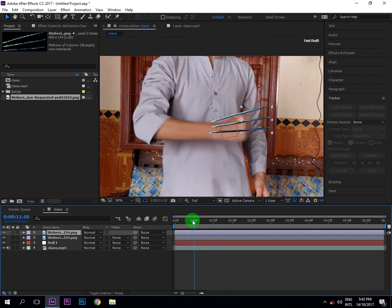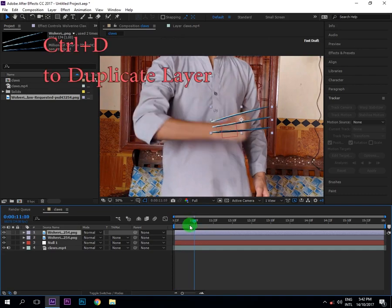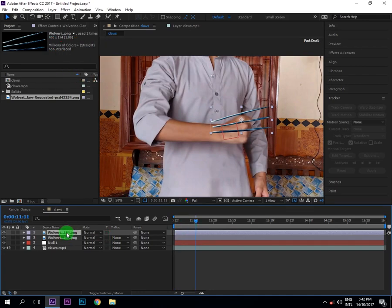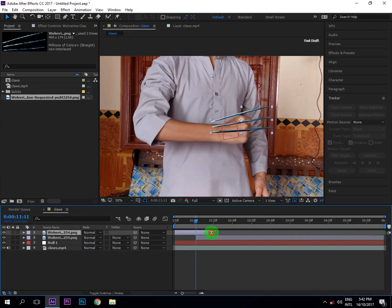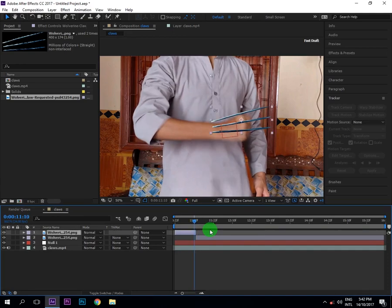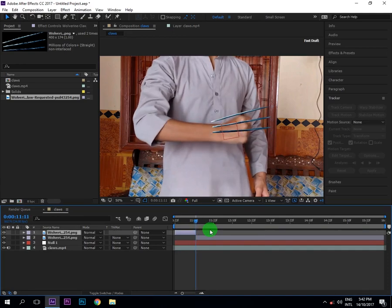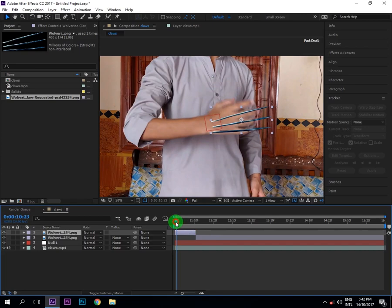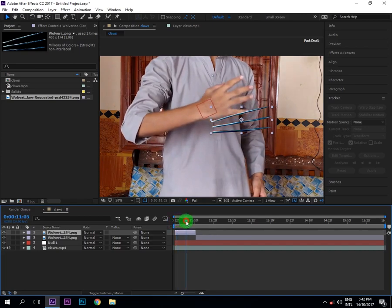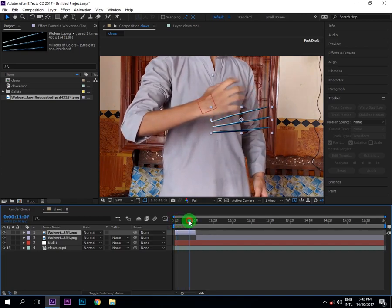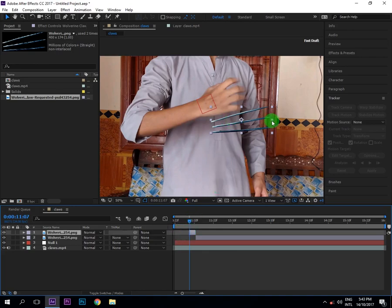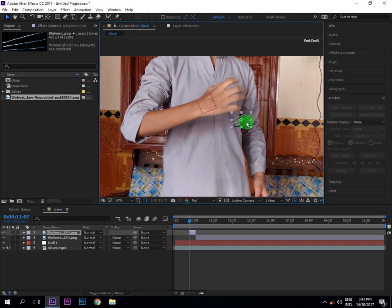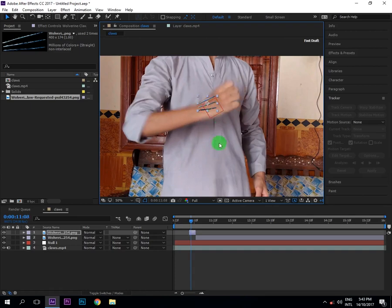And now my Wolverine claws will come from this, so I will trim my first Wolverine to this and second to this. Okay, now the first Wolverine, this will be the incoming of our claws when our claws will come out of our hand. Okay, the second is our full Wolverine claws. Now scale it little bit down and drag it here.